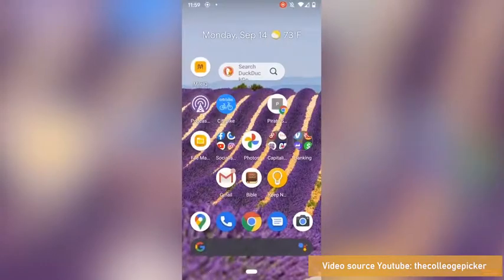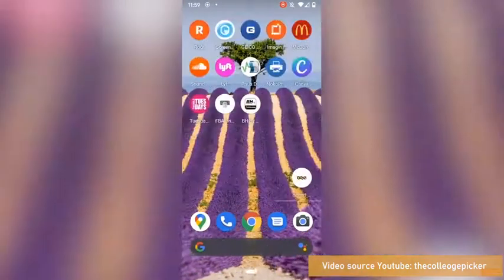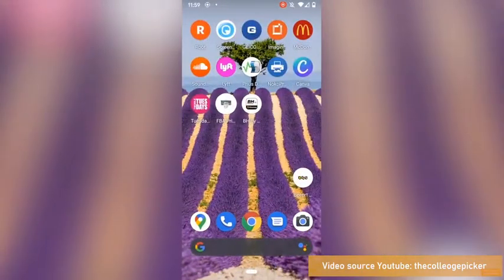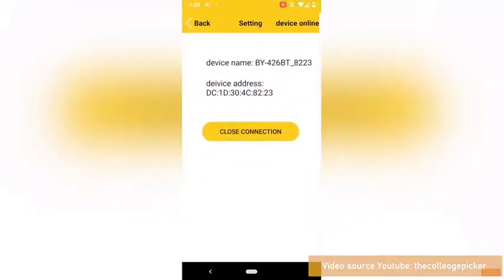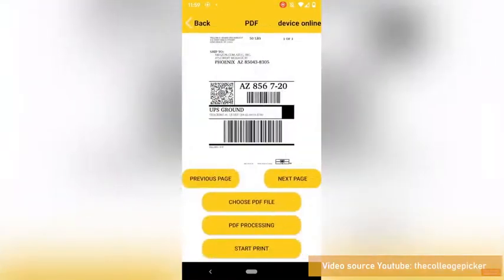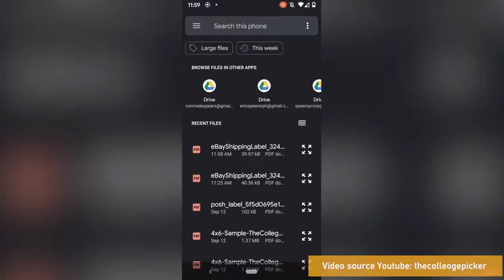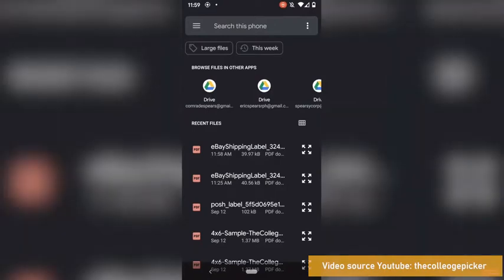Now I got to pull that label up in the app, so I go back to the app. I'm still connected, so I don't have to reconnect. I can go back. I'm going to tap here for PDF. I'm going to hit Choose PDF File, and you can see right here, by time 1158, that was the label we just generated.